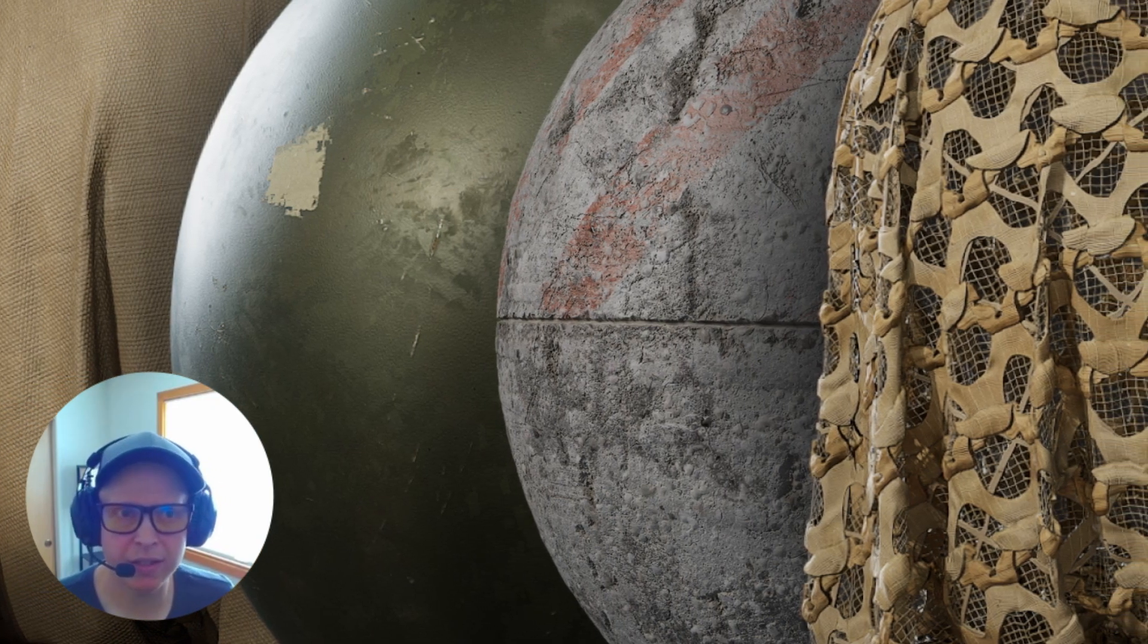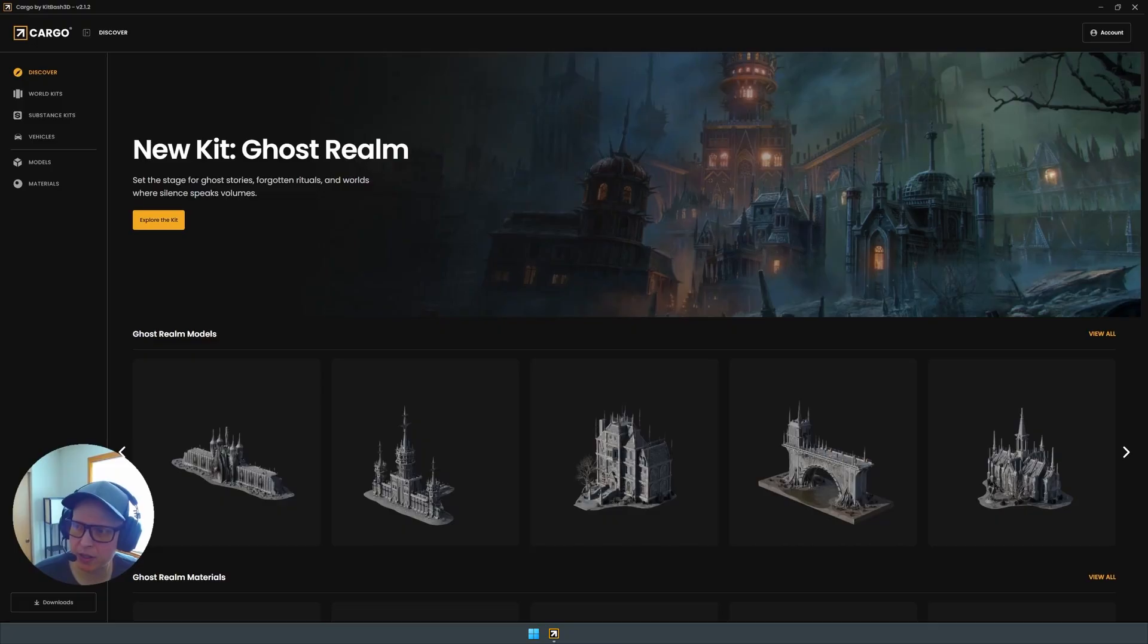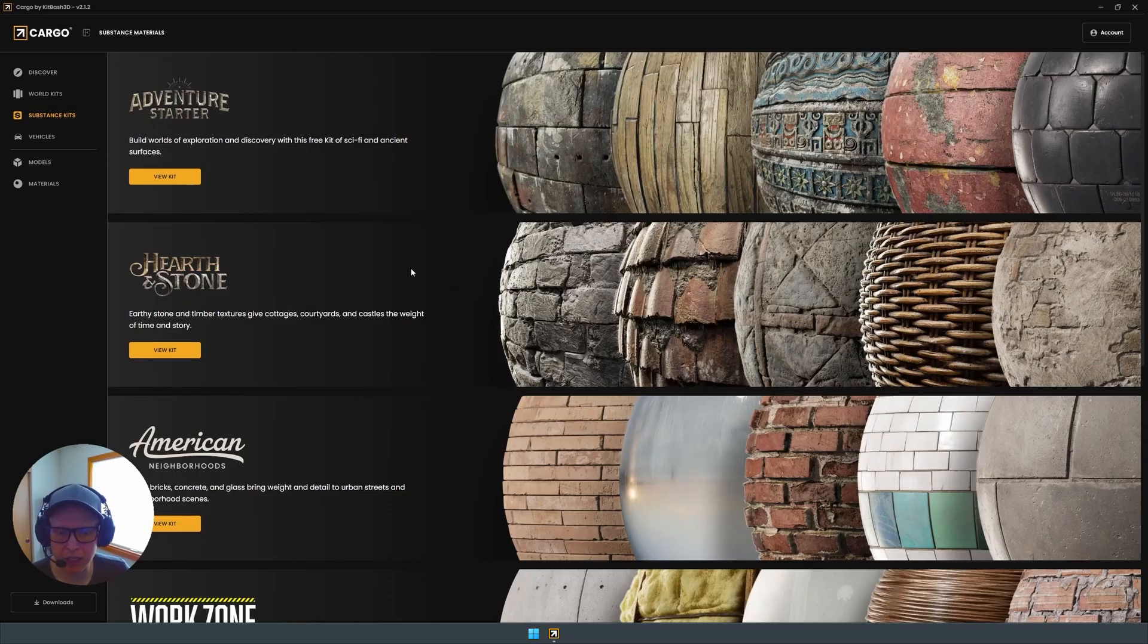So let's dive in. I have Cargo open and as you can see we have a new section called Substance Kits. And there's a lot here already ready to go.